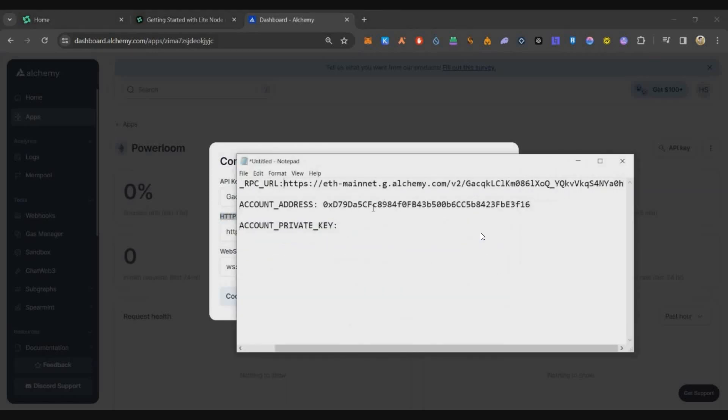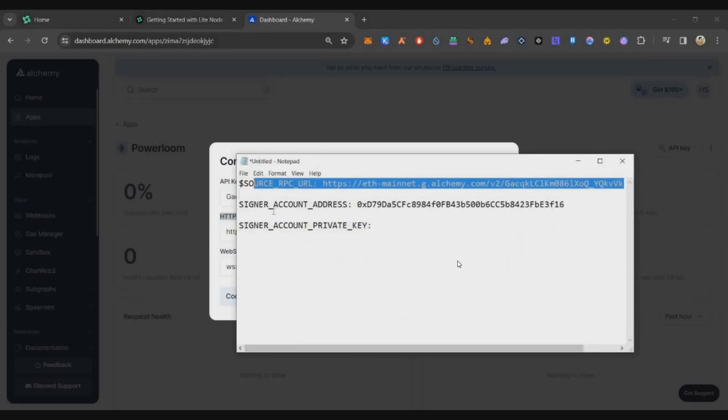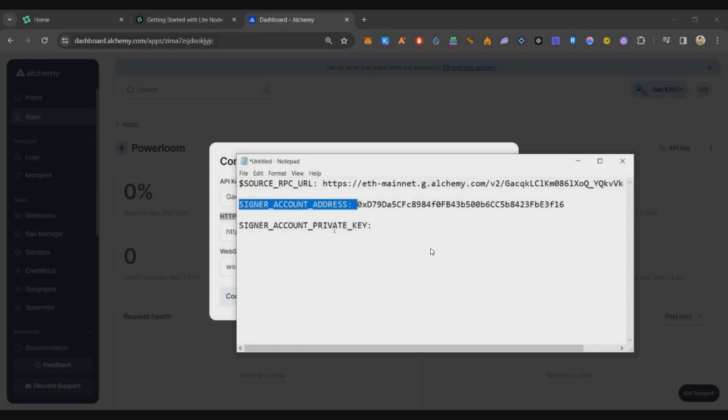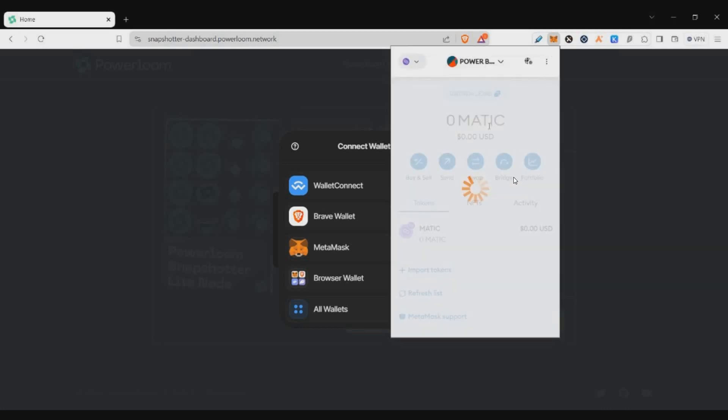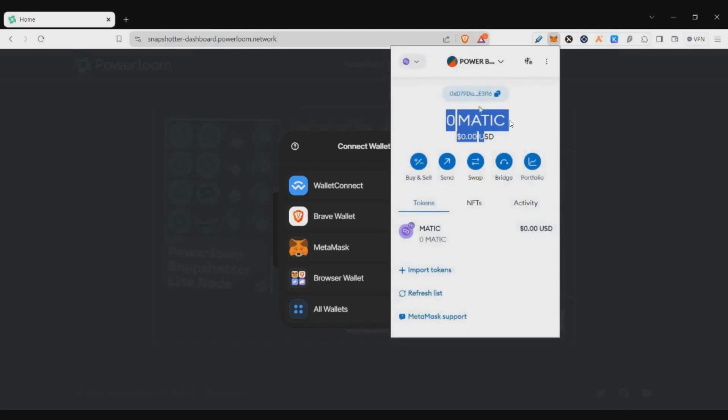Along with that, we need another important thing which is a burner wallet. A burner wallet is such a thing in which we do not store any funds, so we can share or use that private key of the wallet to run the node. For that, just go to MetaMask, create a new wallet address maybe with the name PowerLoom burner or as per your wish. Then just select the wallet address, save that private key in notepad and the wallet address also in the notepad. We will be using all these three things during our node installation.